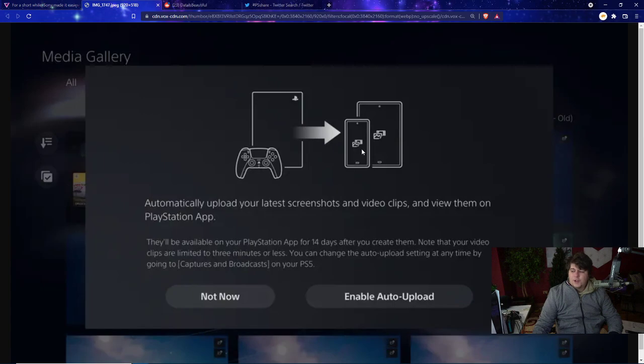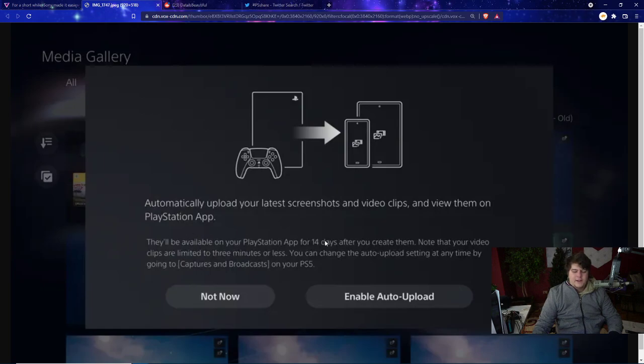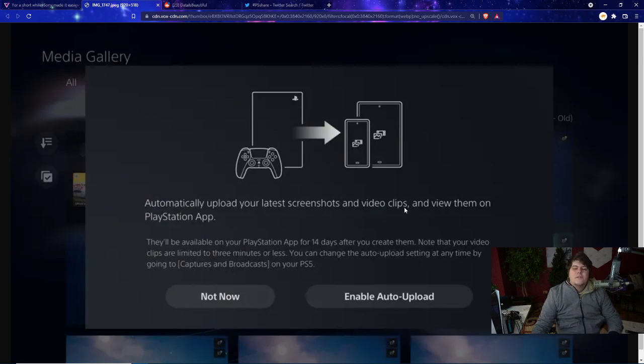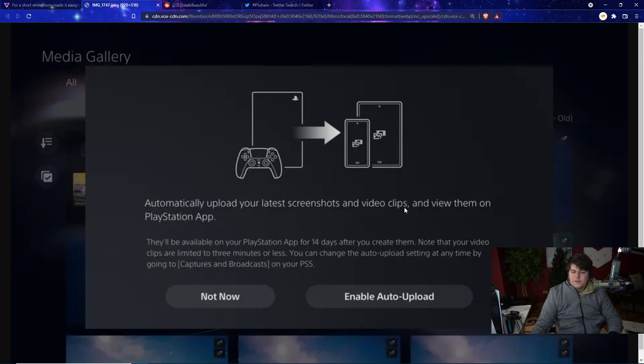When they opened the app, a prompt appeared that gave them the option to enable auto-upload. This is a cute little PS5 logo on your phone or tablet, and then it basically automatically uploads your latest screenshots and video clips and you view them on the PlayStation app. They'll be available on your PlayStation app for 14 days after you create them.